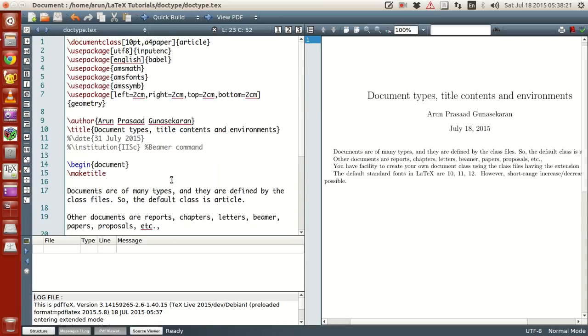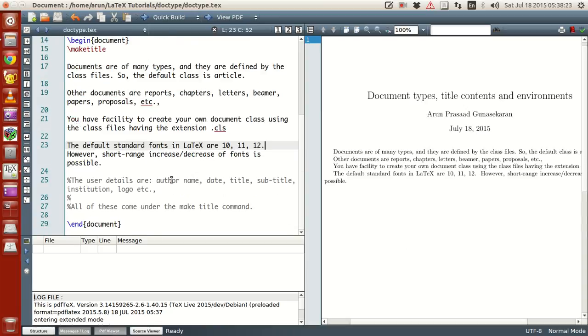And how this line breaks and all has happened and all in the upcoming tutorials. And then, let's look at the user details.